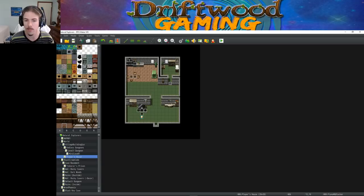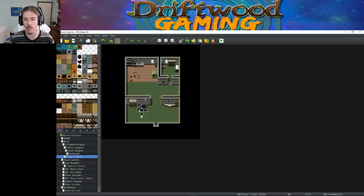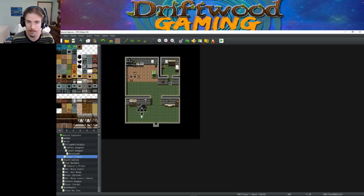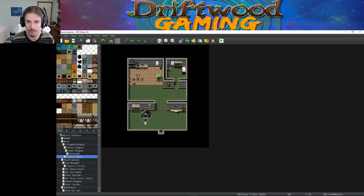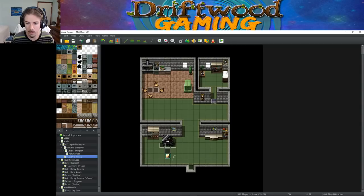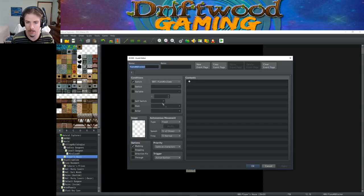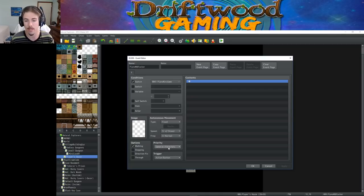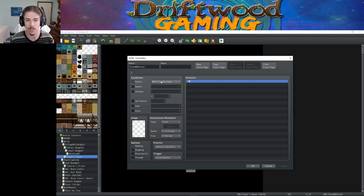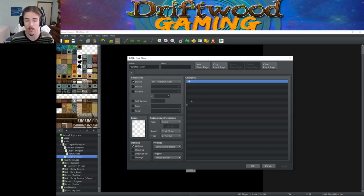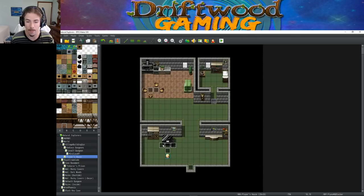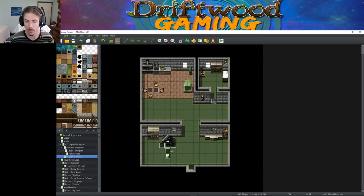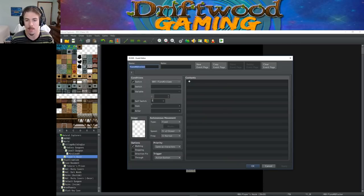We're actually locking the player in place. So the three outlining events right here, let me zoom in for you, these are just blocker events. They do absolutely nothing. All they do is have a priority of same as characters, and the switch is piano minigame on. So if the switch is on, it's stopping the player from walking away. And to the left of it, to the right of it, and below it, it's all the same copy-pasted event, blank contents.